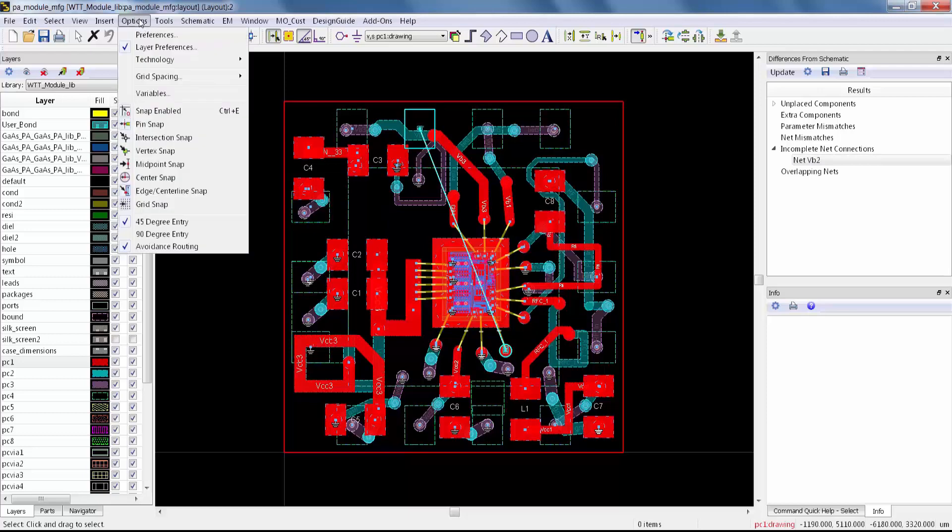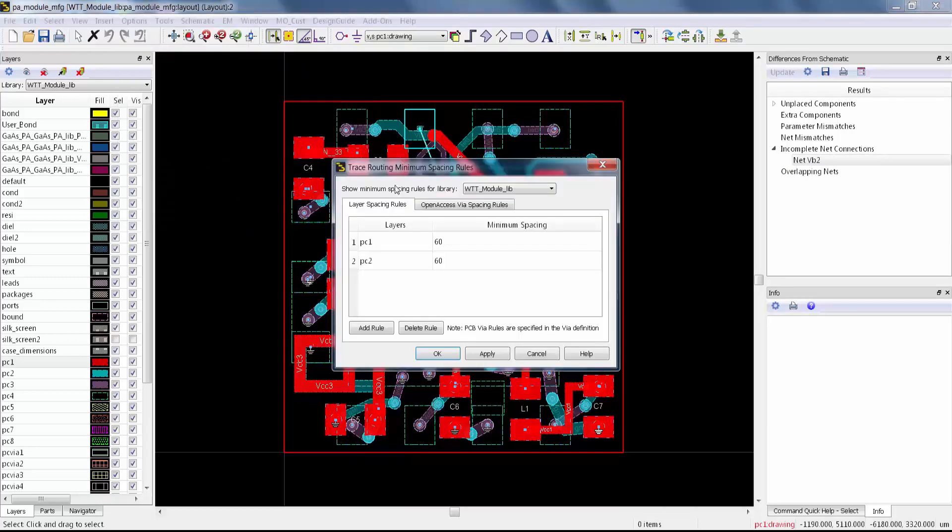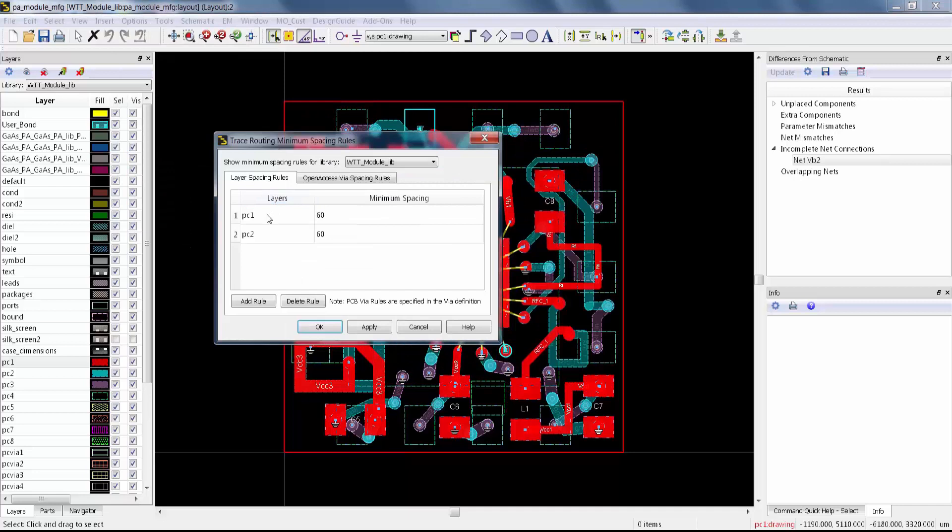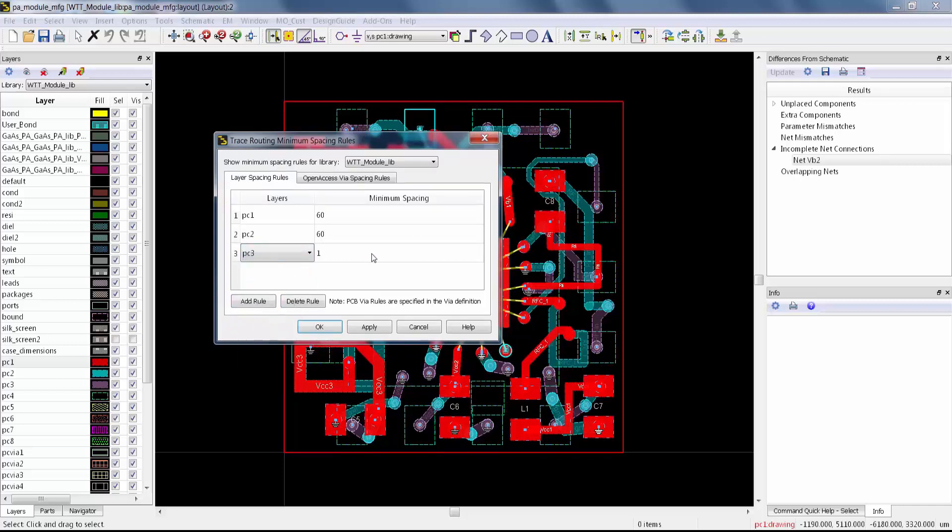To enable it, I go to Options, Technology, and then Trace Routing Rules. It's really easy to add the type of minimum spacing rule that you want, even if you don't have a DRC database set up. You just say Add Rule. I've got the first two PC layers connected. Now I'm going to make PC3.